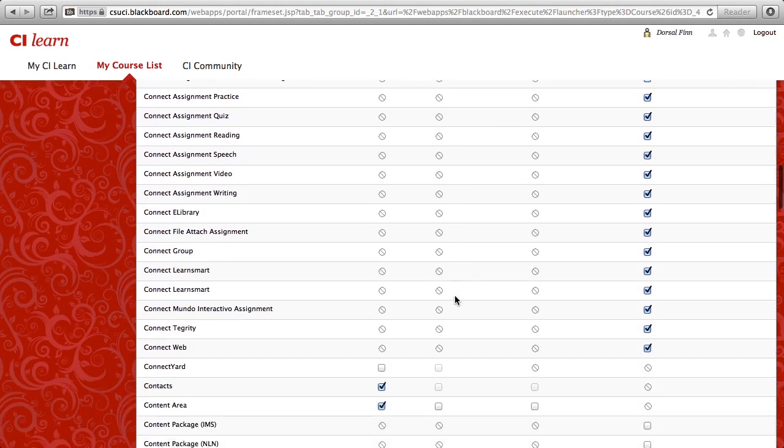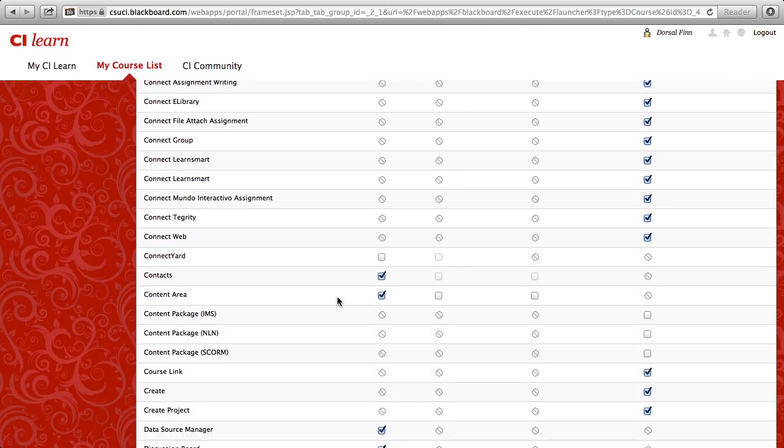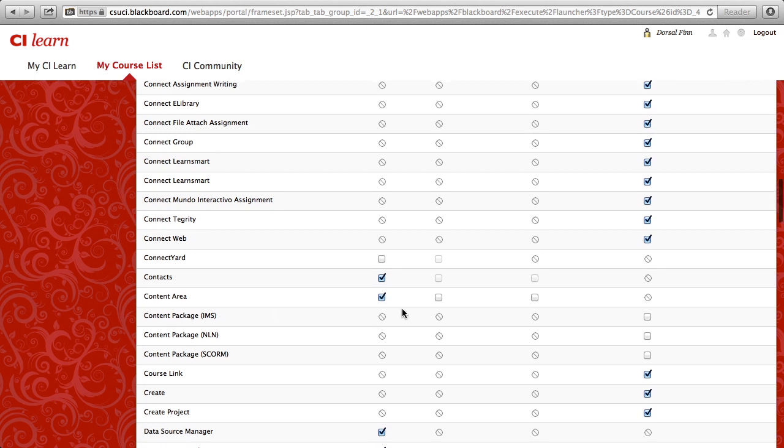Let's go ahead and scroll down a little bit further and find the section for Content Area. Now the Content Area is the most important one for you to turn on if you want guests to access any of the left-hand menu items inside of your course. We'll go over to the column for Visible to Guests and check the box for Content Area.